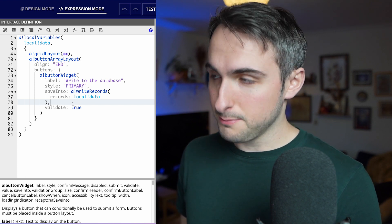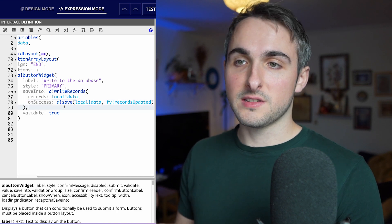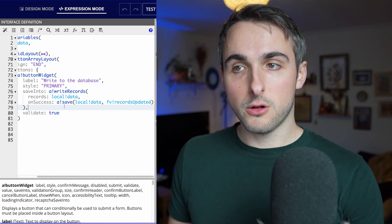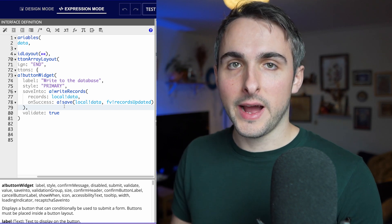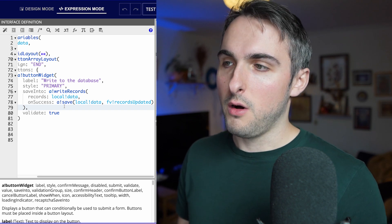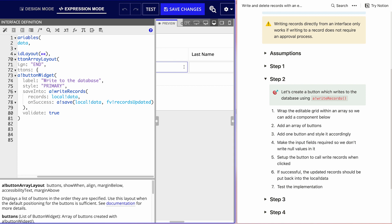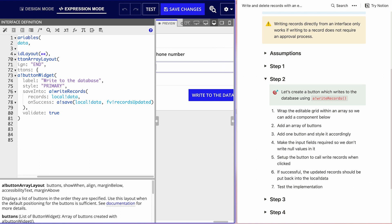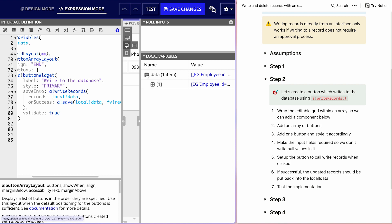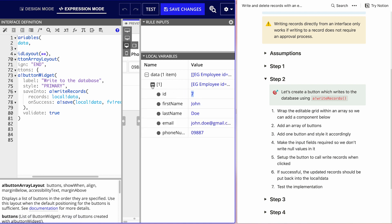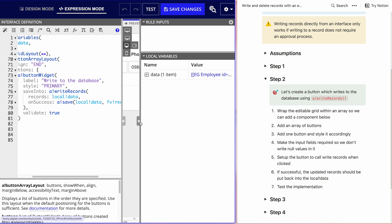What we want to make sure of is that when the write is successful, we overwrite our local variable data with the updated records. The reason is that our database is auto-incrementing IDs, and we want to get those IDs back from the database. So I'll put in a test entry — John Doe with a fake email and phone number — and write to the database. Looking at the local variables, I can see it's been assigned ID seven, since I've already put a couple in the database. Yours will probably be ID one.